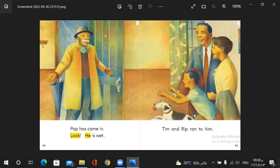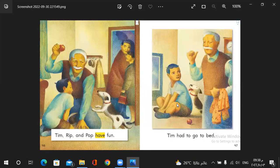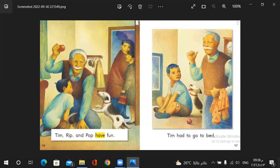Tim and Rip ran to him. Tim, Rip and pop have fun. Tim had to go to bed.